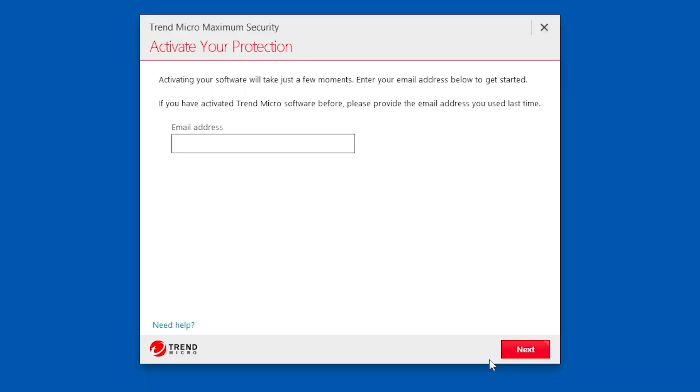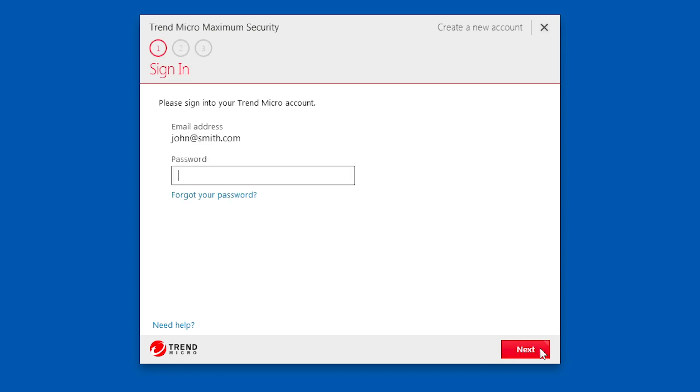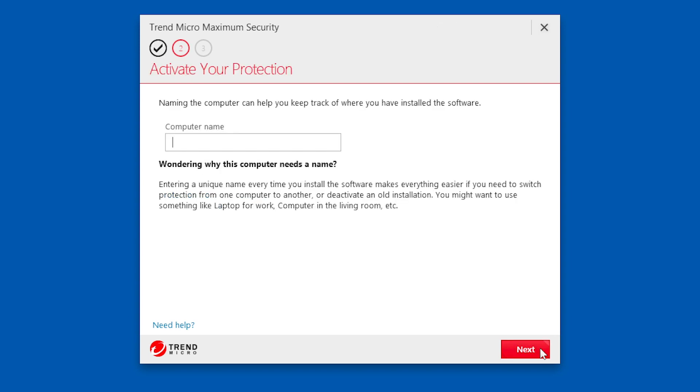A screen appears asking you to activate your protection. Enter your preferred email address and click Next. If you've used this email address to activate Trend Micro software before, sign in to your Trend Micro account.